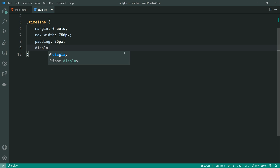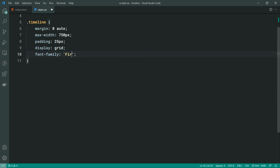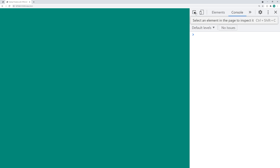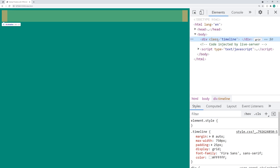We're going to be displaying this as a grid, but we'll get back to the grid shortly. For now, let's move on to applying a font-family of Fira Sans with sans-serif as the backup, and a color of white. If I save this and go back in the browser, we can see nothing is visible yet. But in the inspector on the right side, we can see we have the timeline, the padding applied to it, and of course it is centered.